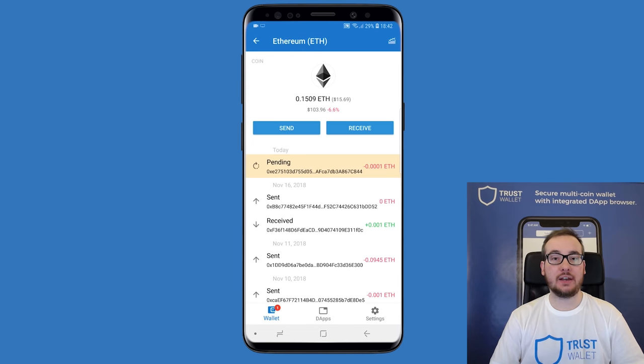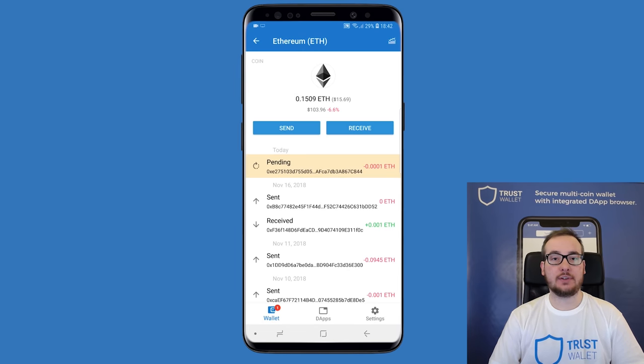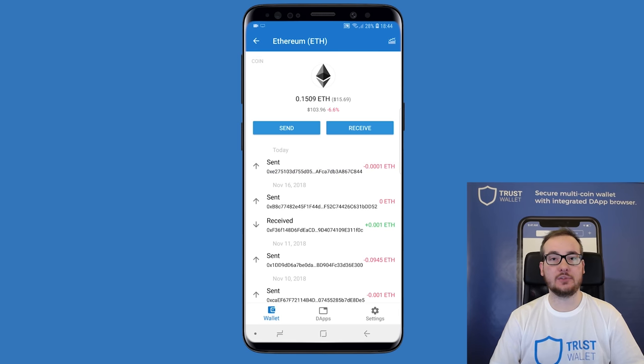Your transaction will be pending at first. To check if the status changed, you can swipe down the screen. When you click on it, you can see more details.